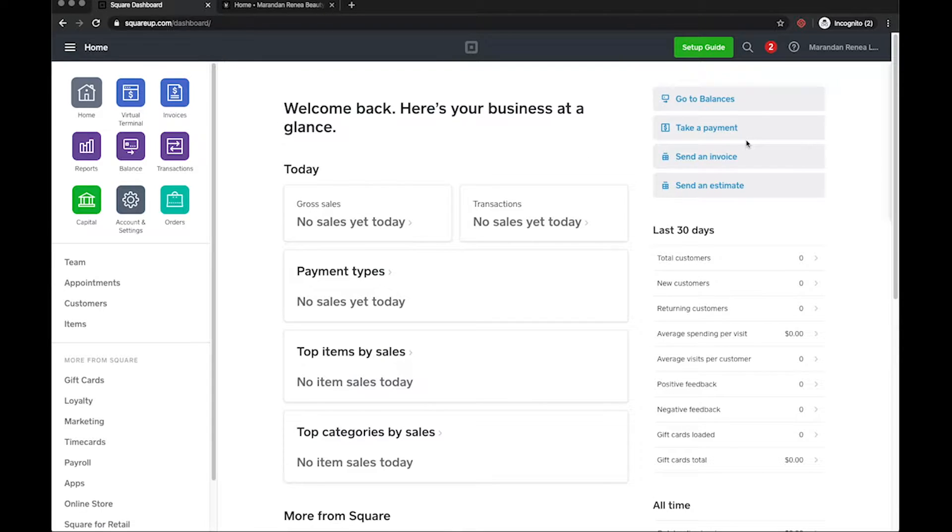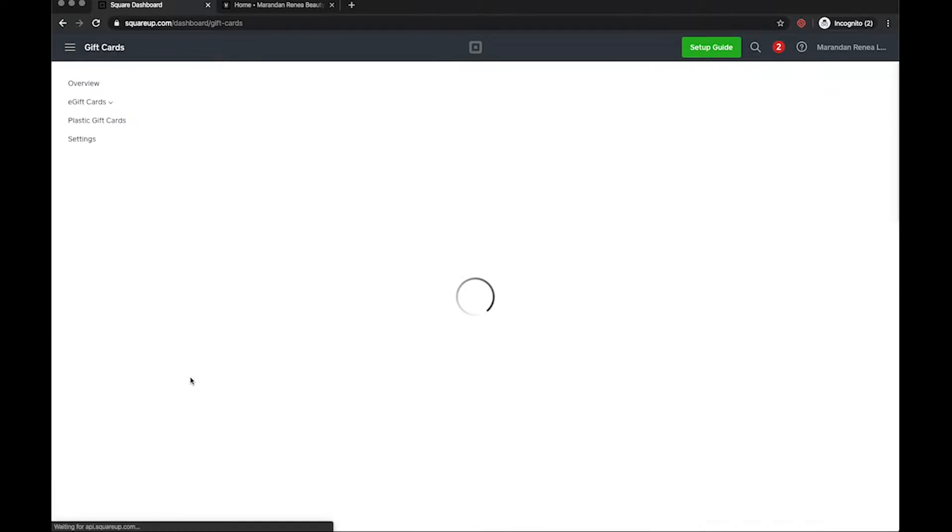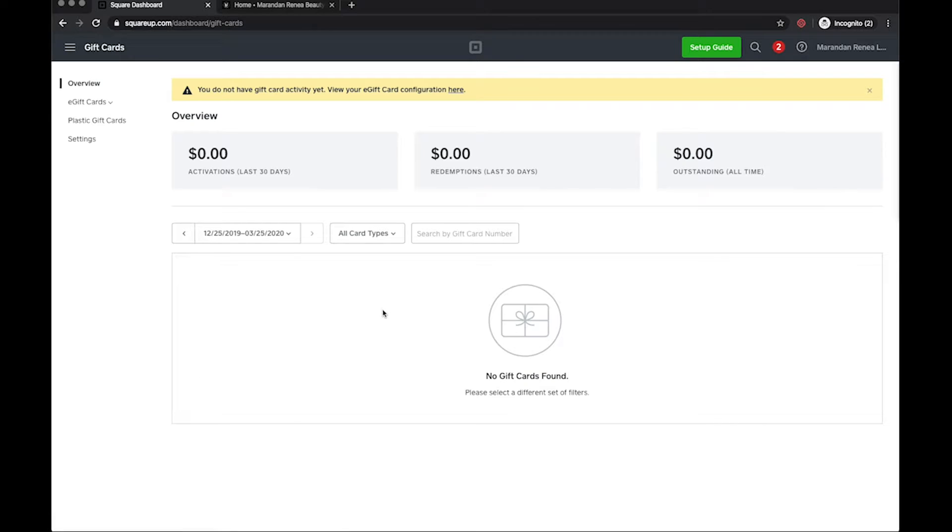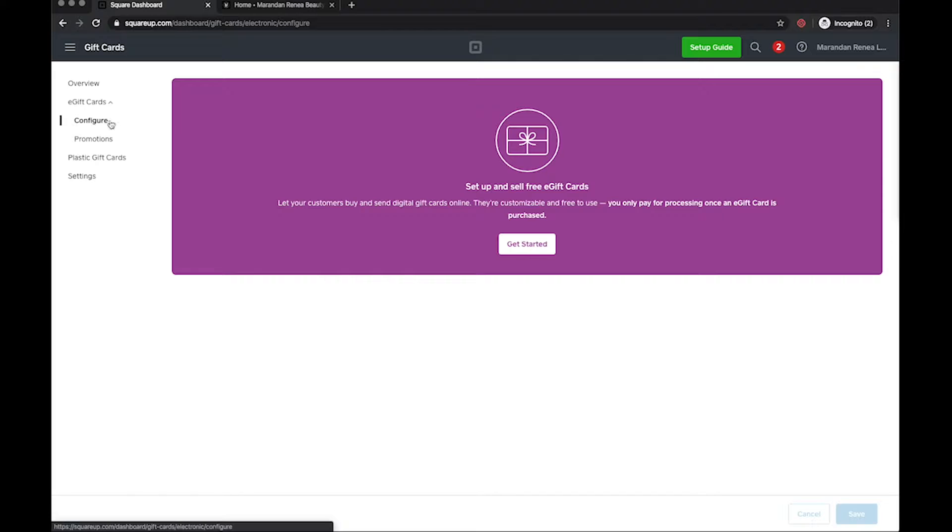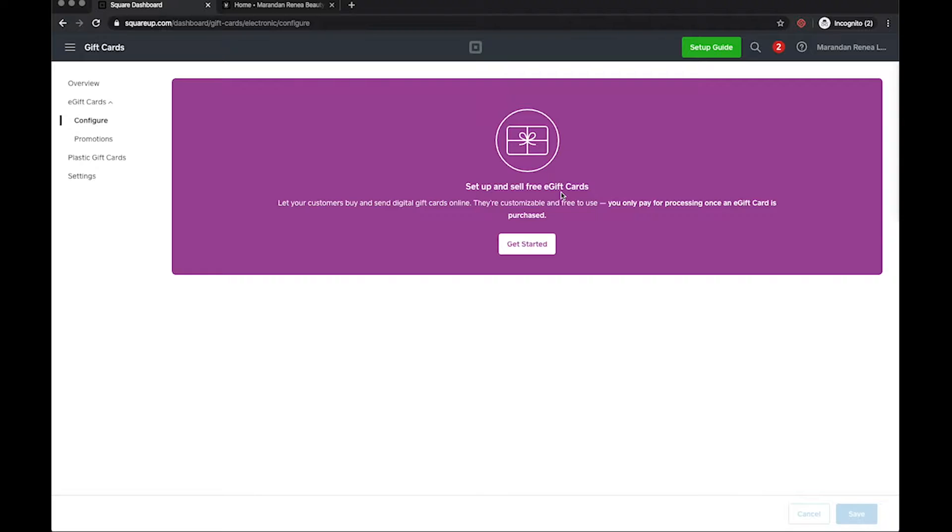One, you need to have a Square account set up. Once you get that account set up over here to the left, click on gift cards and we are wanting to sell e-gift cards. Click on configure.